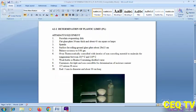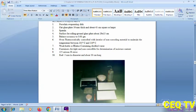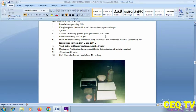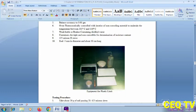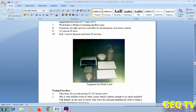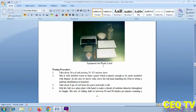Determination of the plastic limit. Apparatus for the plastic limit test includes a flat glass plate, 10 mm thick and about 45 cm square, a spatula, a rolling ground glass plate (20 by 15 cm), a balance accurate to 0.1 gram, and a 425-micron IS sieve. A reference rod of 3 mm diameter and about 10 cm long is used as equipment for the plastic limit test.